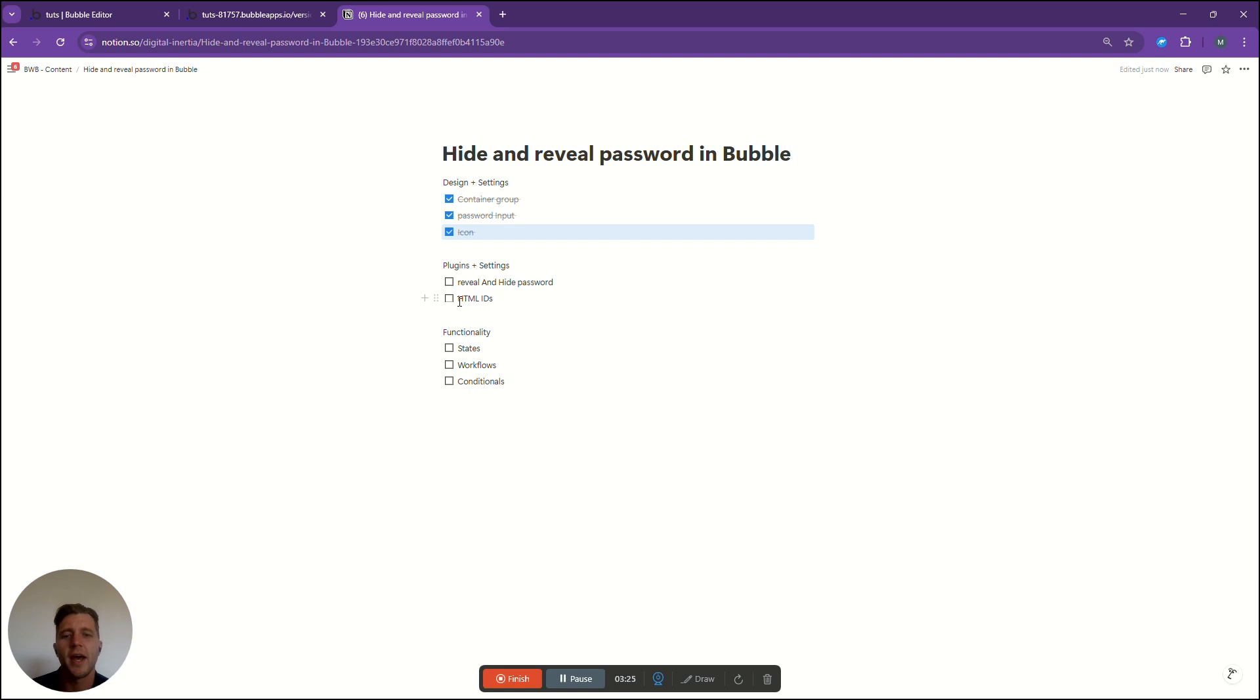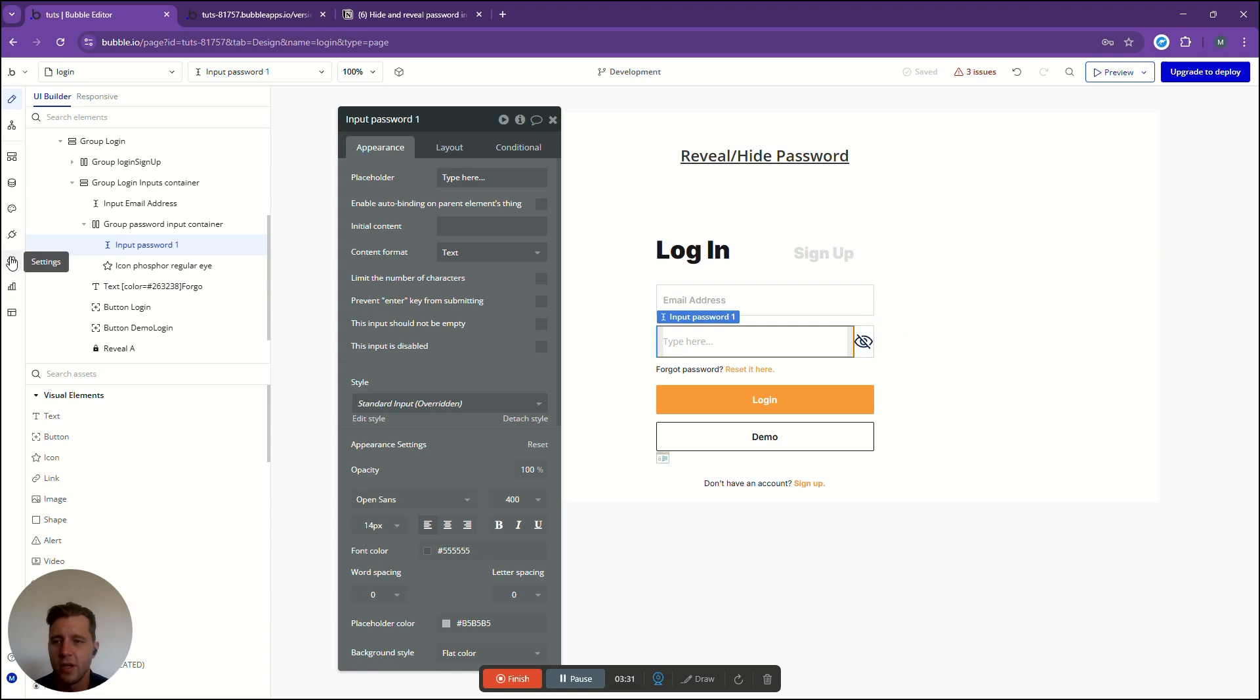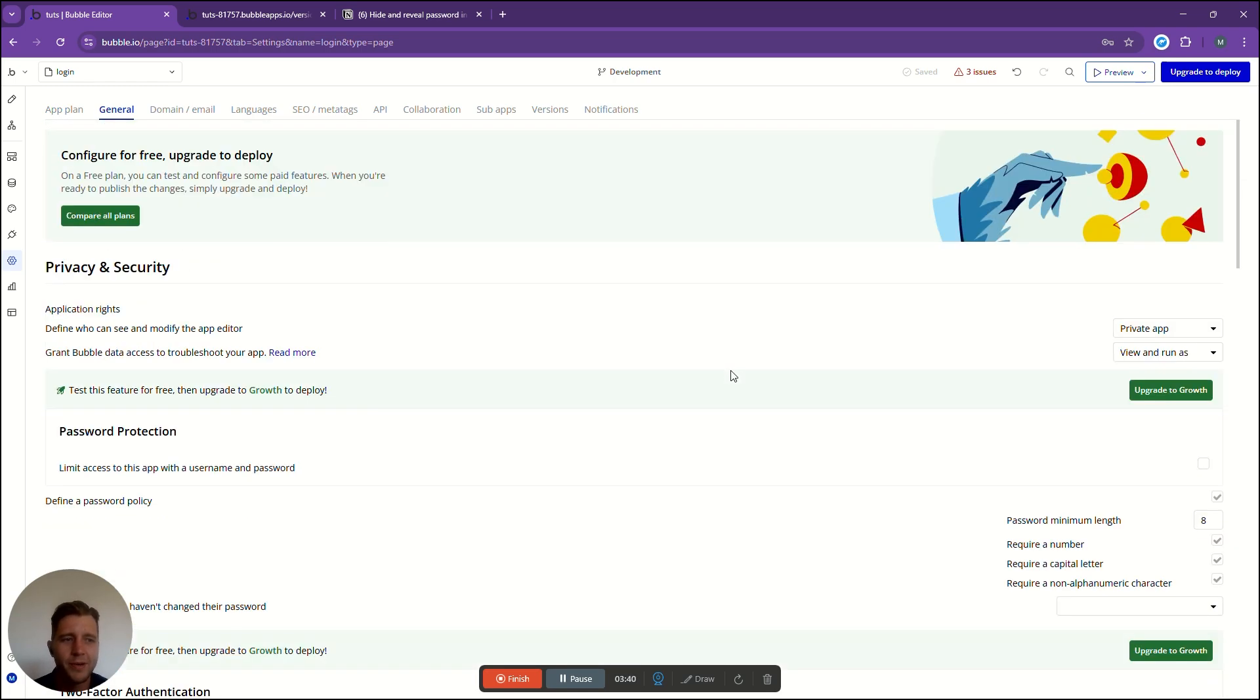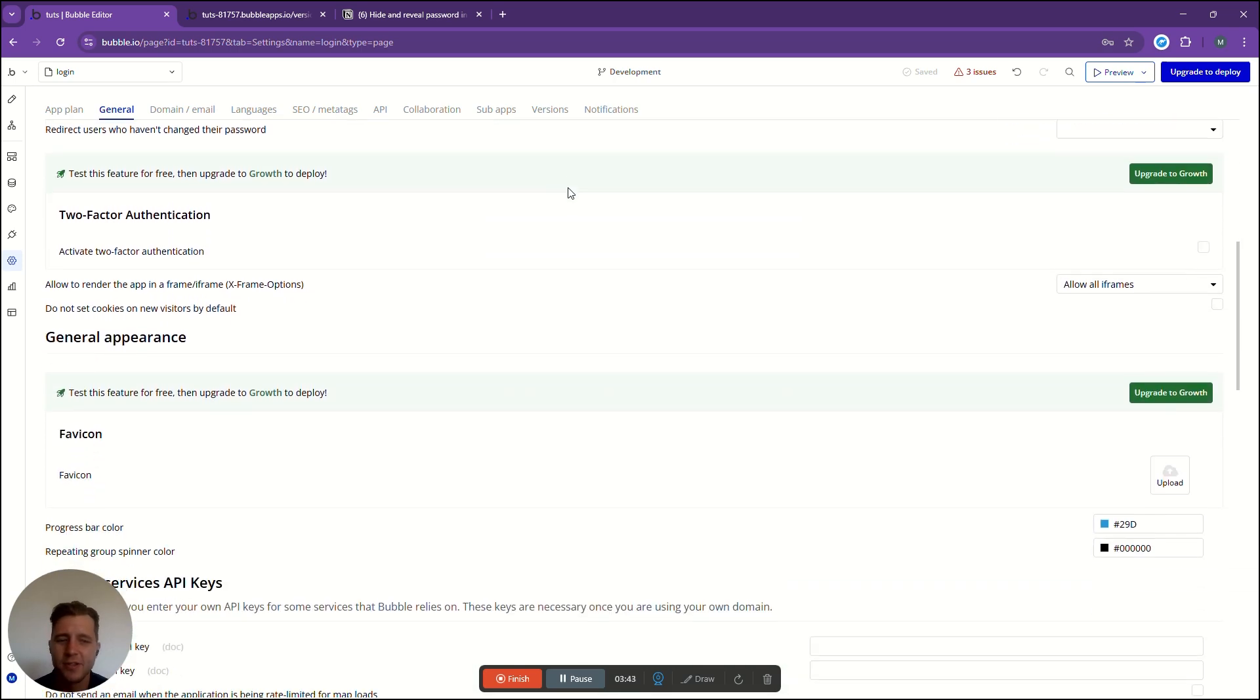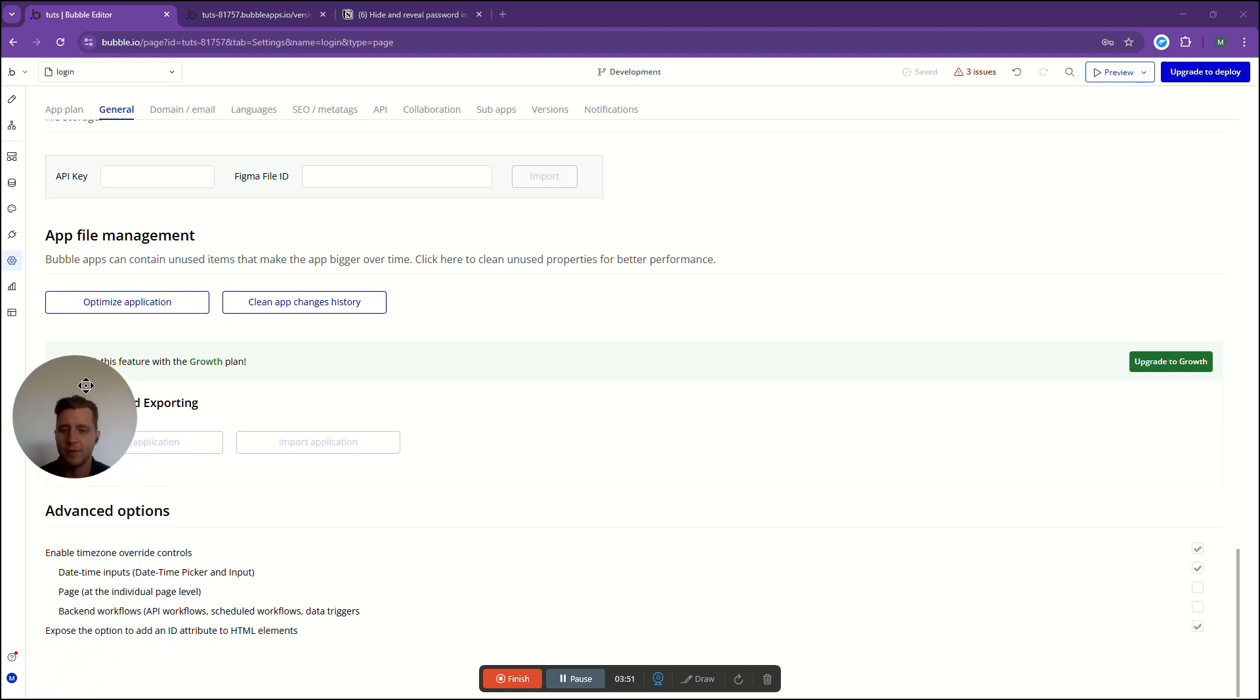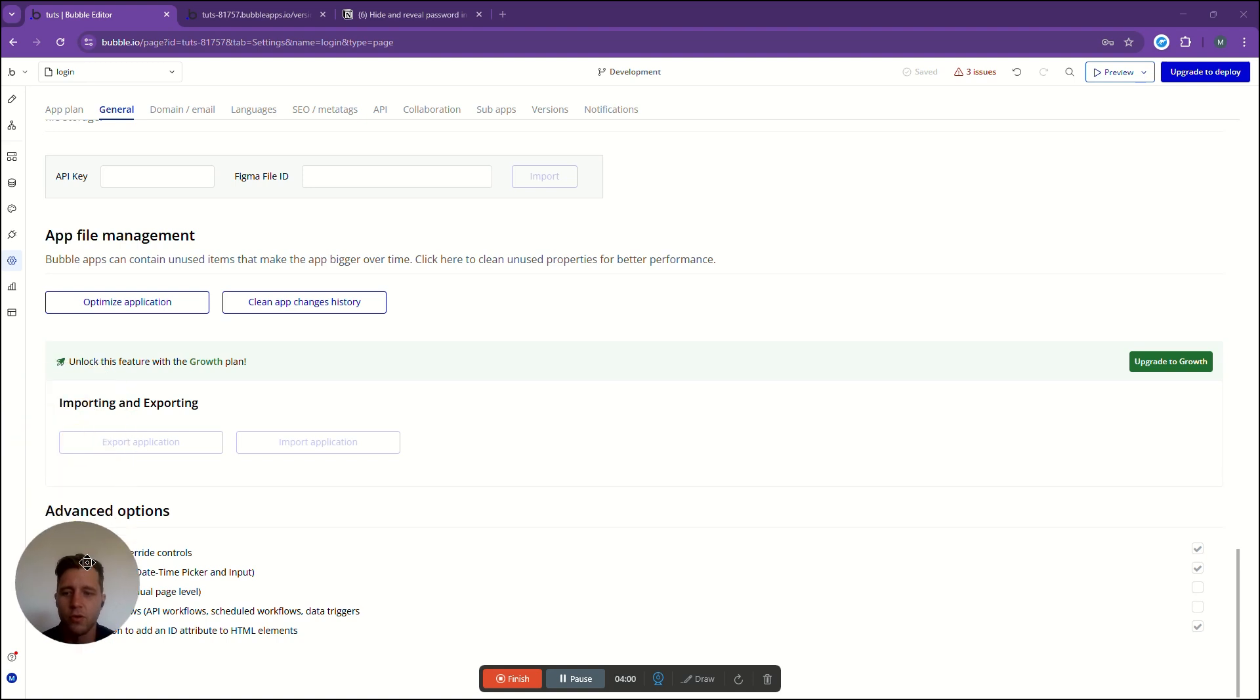Now we need to go look at the plugins and the settings. We're going to go to the left hand tab, click settings and now we're going to go to general. We're going to scroll all the way down and look for this element over here which says expose the option to add an id attribute to html elements and we're going to click yes.